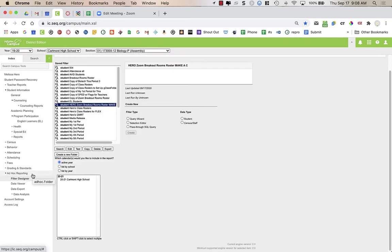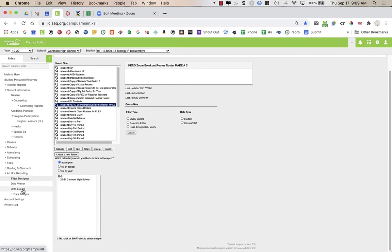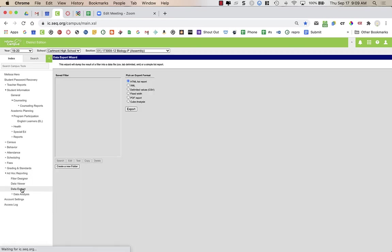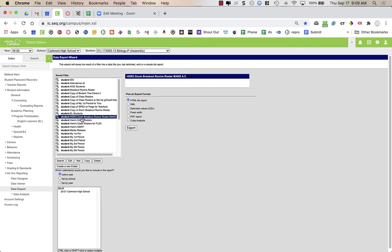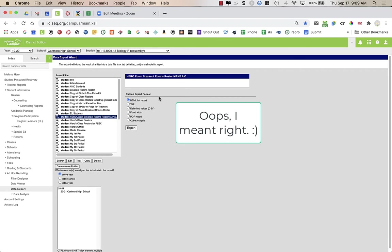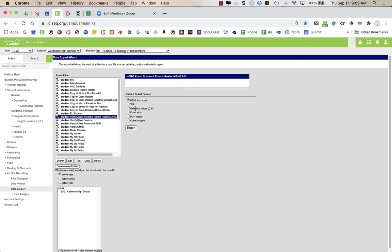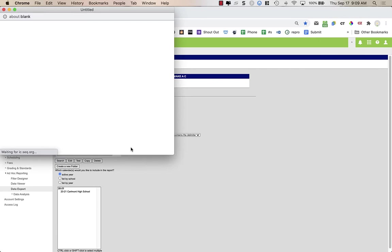After I save it, if I ever need to come back and reuse this later, I go to Ad Hoc Reporting and click on Data Export. I don't need to edit the file at all — I just need to export it. I find it in my saved filters, then over on the left under Pick an Export Format, choose Delimited Value CSV because it wants a CSV file. I click CSV file and then choose Export. It takes all of my students and puts them into a spreadsheet — here it is called Extract CSV.